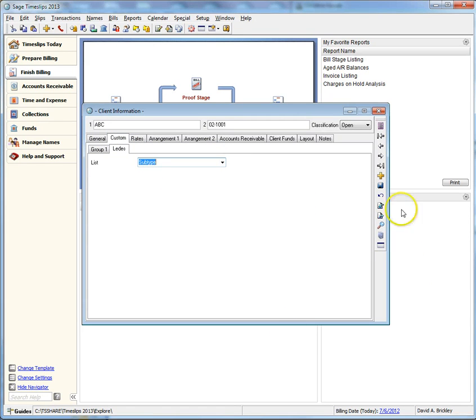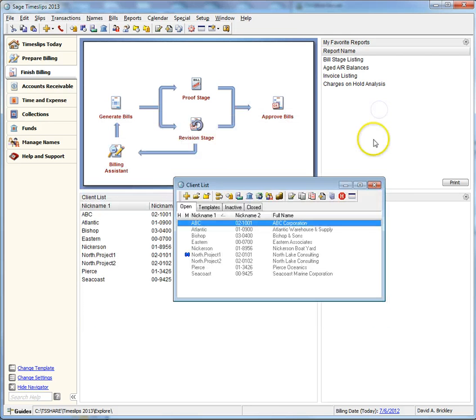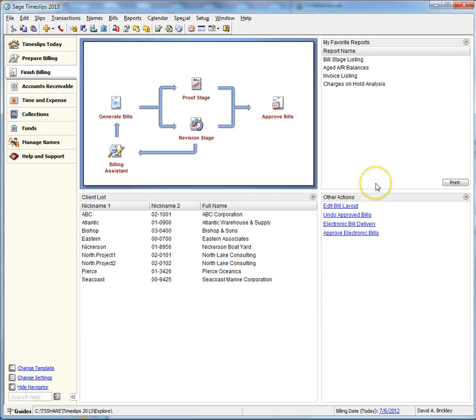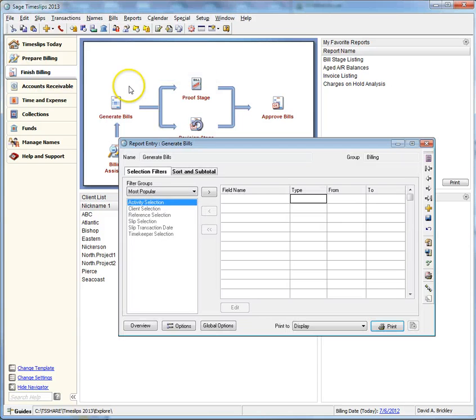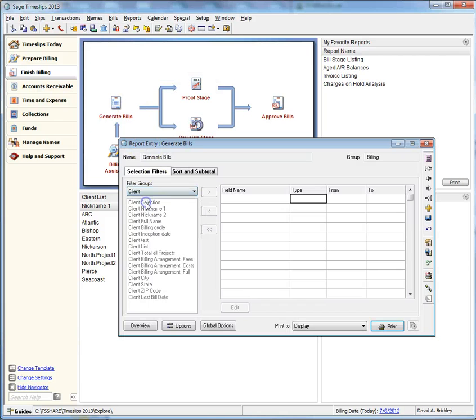Custom fields can also be used as filters and sorts when running reports or bills. Let's see how custom fields work as filters for bills. Navigate to Bills, Generate Bills, change your filter group to Client, and look for your custom field in the list below.